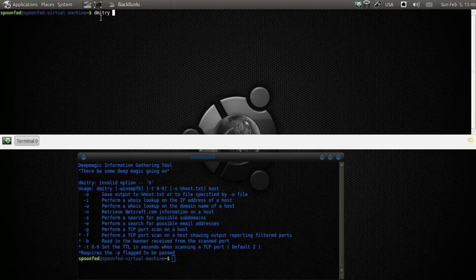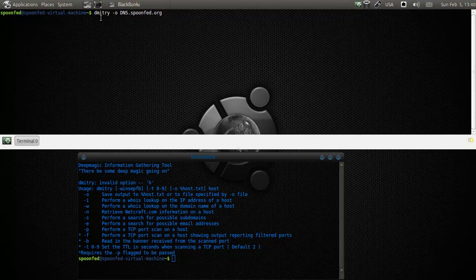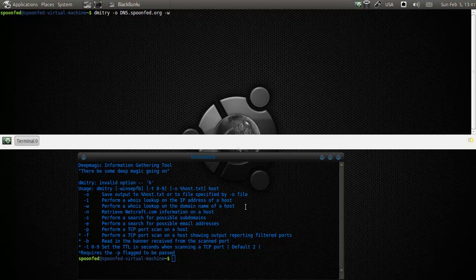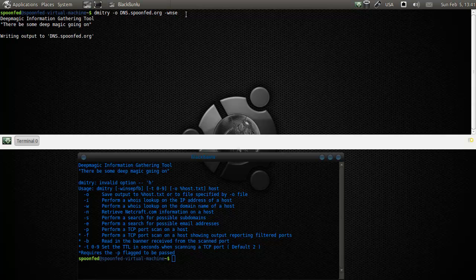It's Dimitri, and then O is the output to wherever you want it to be saved to. In this case, just DNS.spoonvet.org. We'll do a W, because that's a whois lookup of the domain. We'll do a netcraft. We'll do a subdomain, and we'll do an email address. We'll leave the port scanning for another day. I'm not going to do that right now.